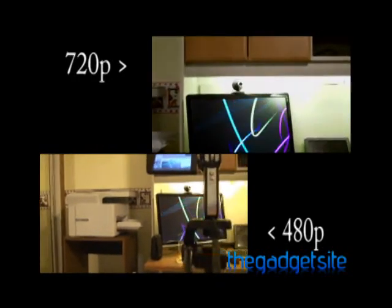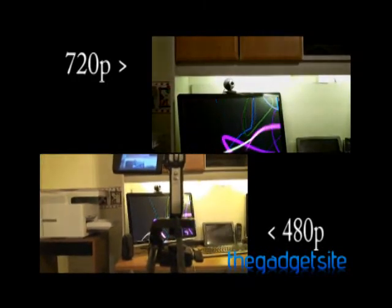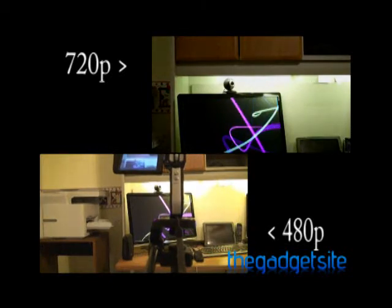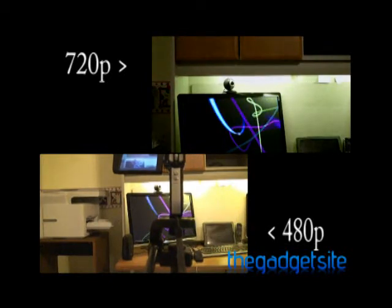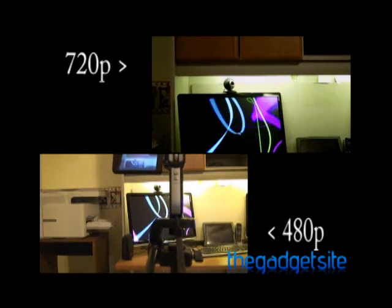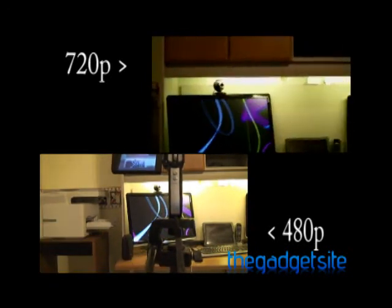However, the Handycam has a Carl Zeiss lens which does help a little bit. Let me just reposition myself.